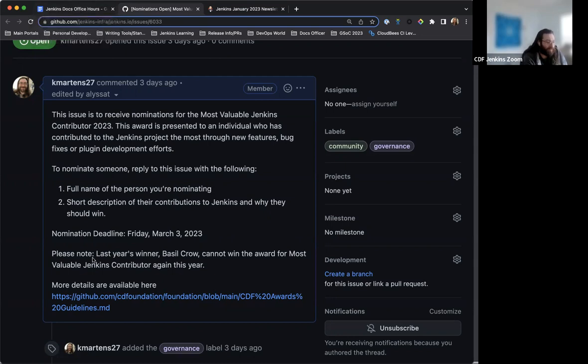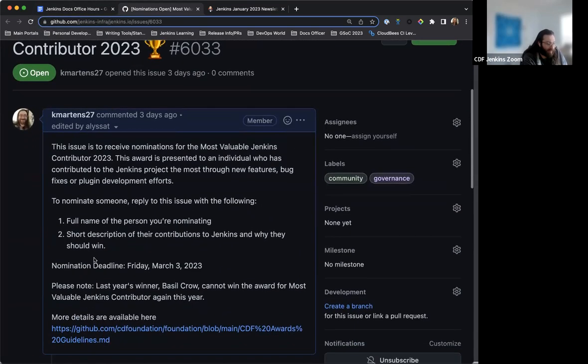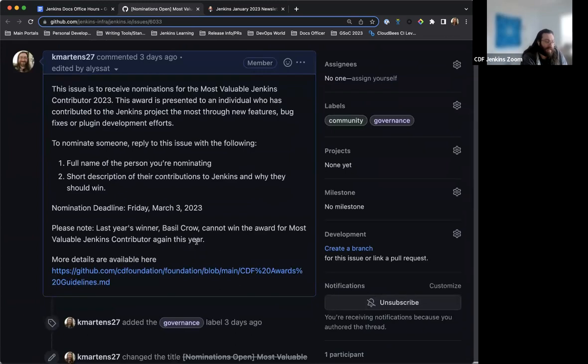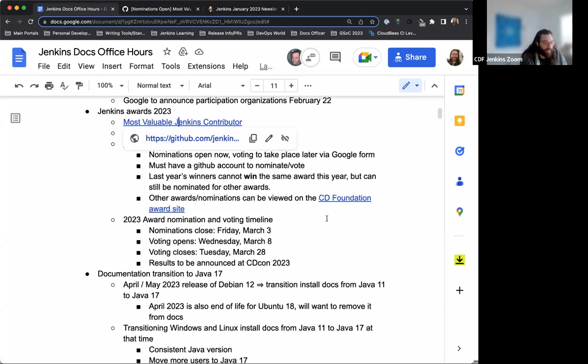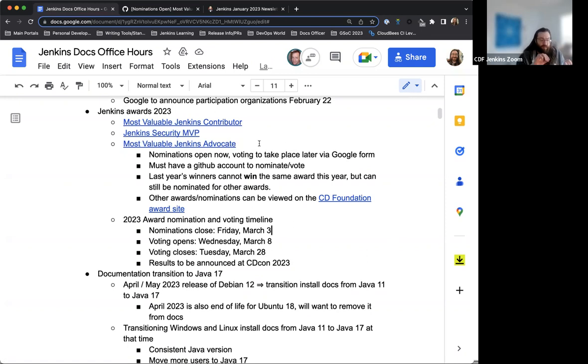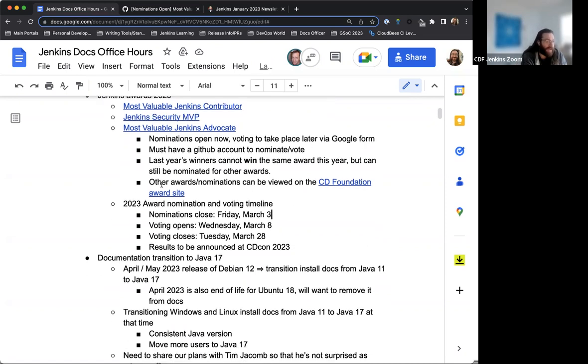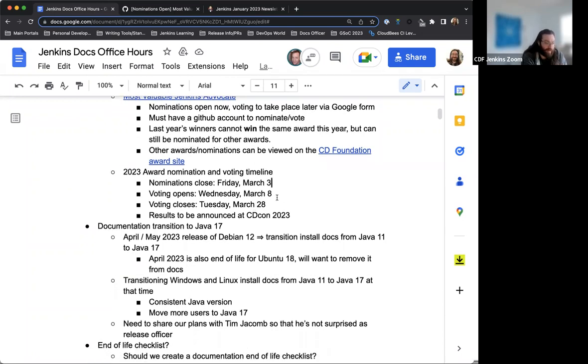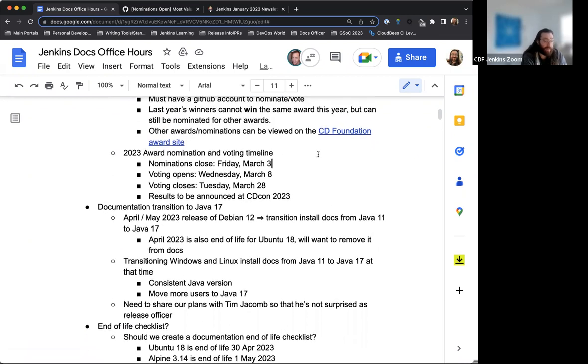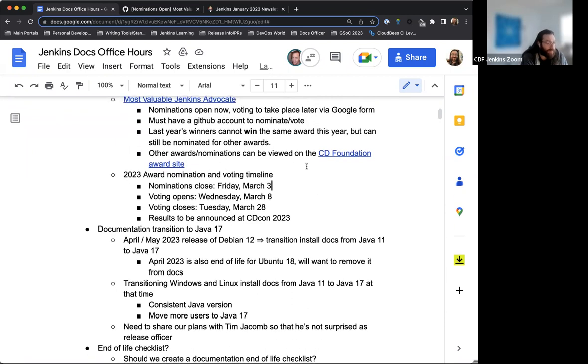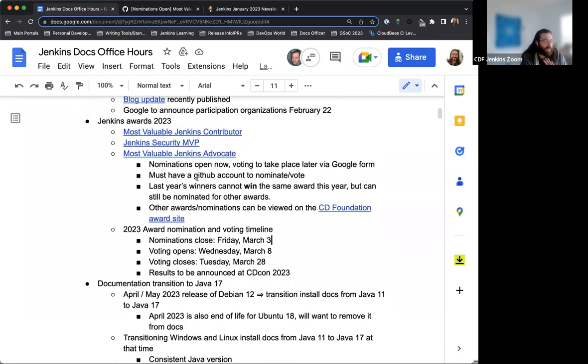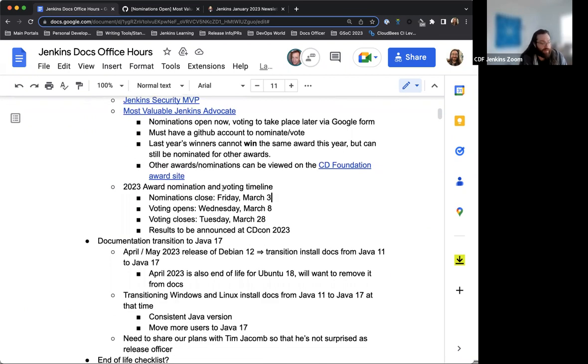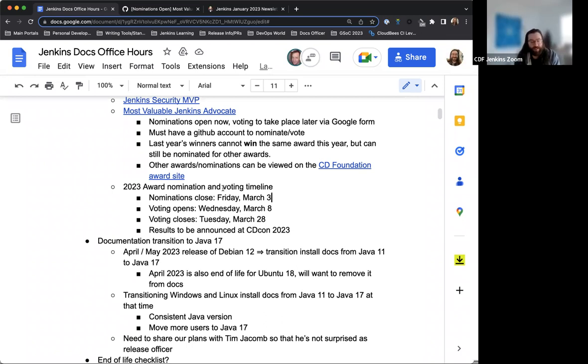I've also gone ahead and created a label specifically for community stuff so that we can tag things accordingly and make sure that people see that this is something for everyone to participate in as opposed to an issue to resolve. Nominations are completely open. So you can make your case, nominate whoever you would like to. And one thing to be aware of is that the last year's winners cannot win the same award this year. So for example, for the most valuable Jenkins contributor, Basil won last year. So he can't win this year, unfortunately, but he can still be nominated for the other thing. Anyone can still nominate anyone, everything's open. And then voting will take place via Google form once the nomination period has closed.